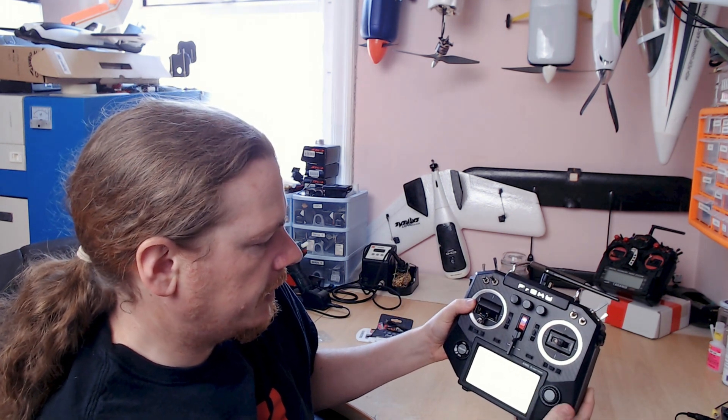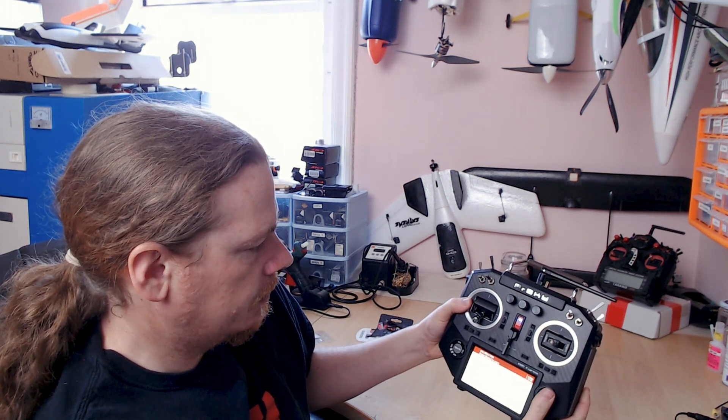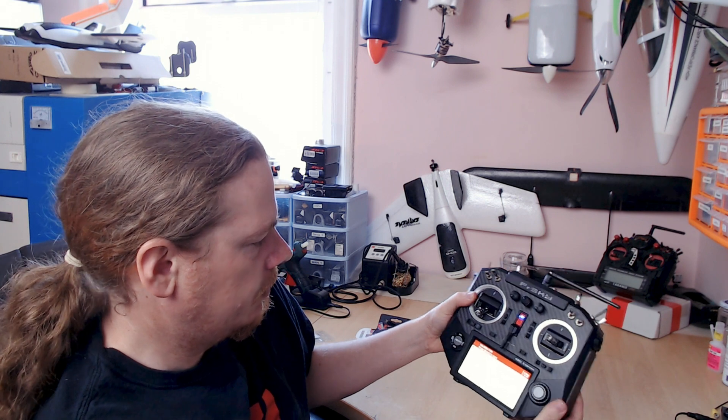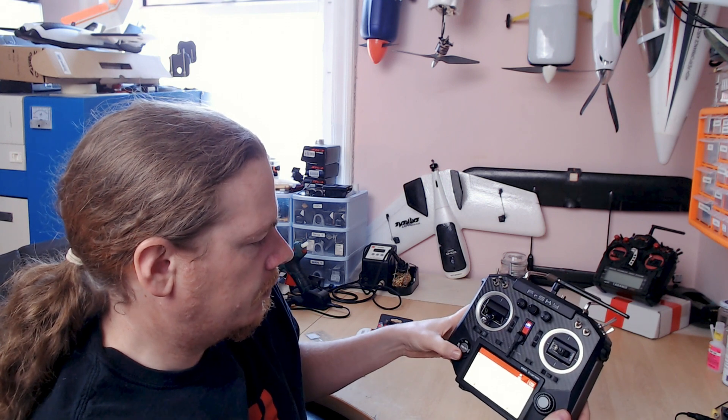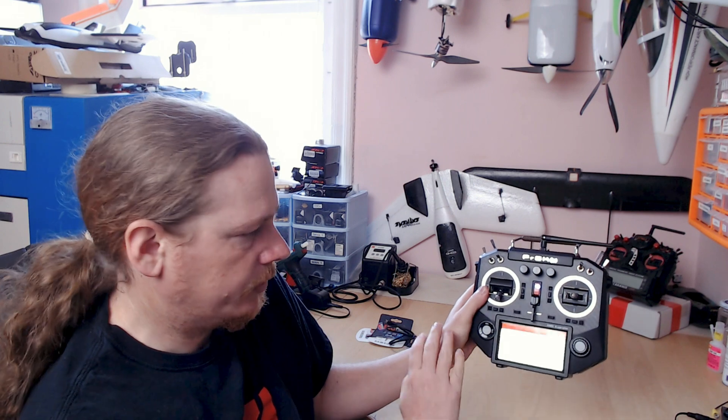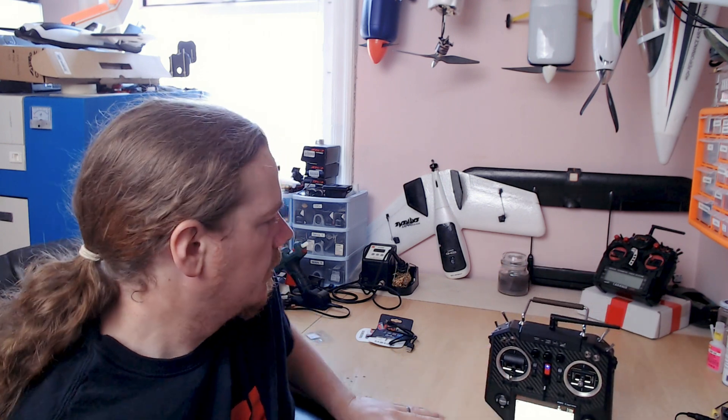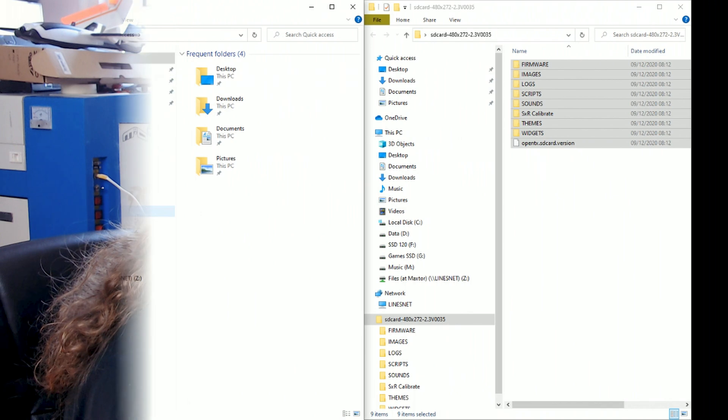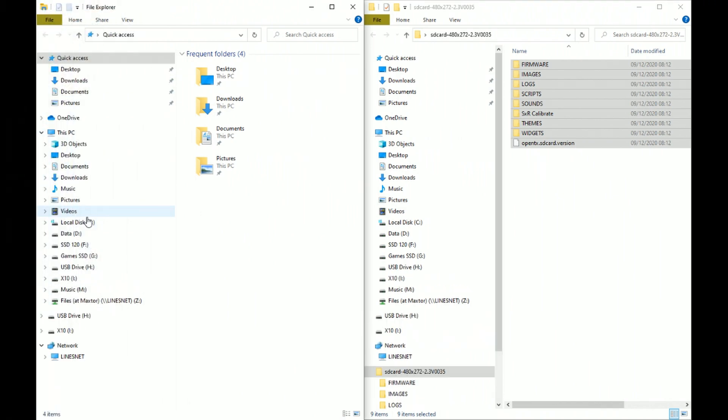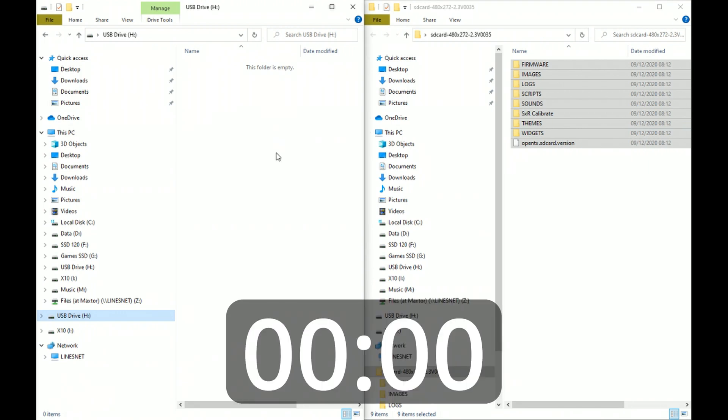There we go. Fresh SD card, absolutely nothing on it, no models. Let's get it plugged in. Here we have our USB drive, this is the Horus. I'll just reset my stopwatch and let's go, three, two, one...